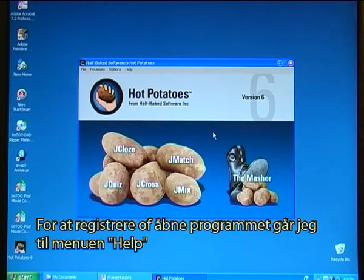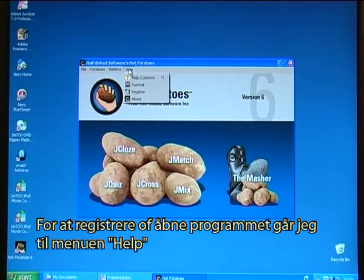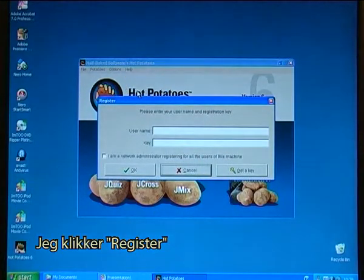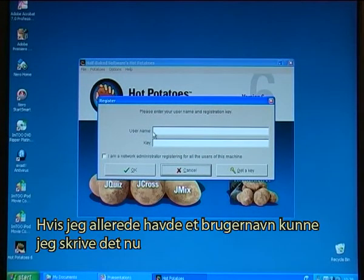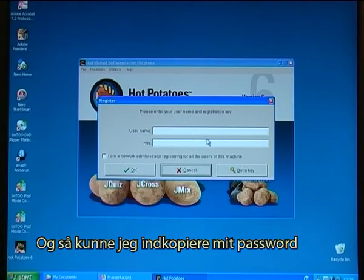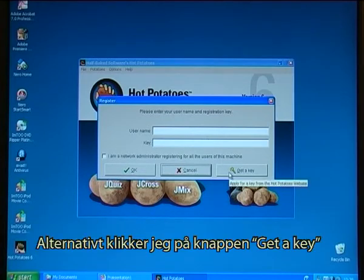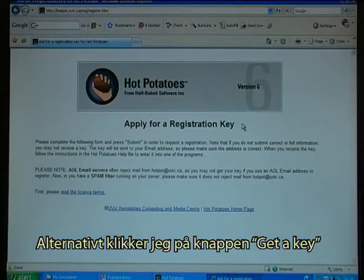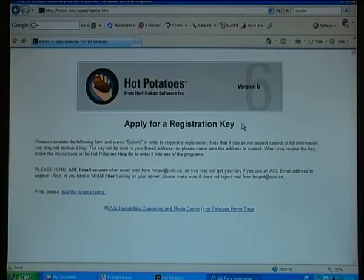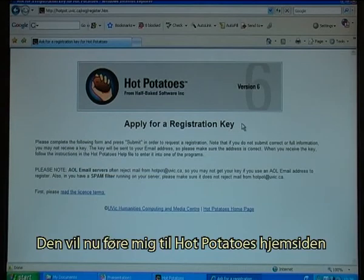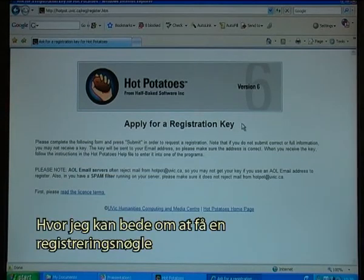To register and open the program, I go to the menu where it says Help and I click on Register. If I have a username I would type it in now and paste in the key. Otherwise I click on the button called Get A Key.